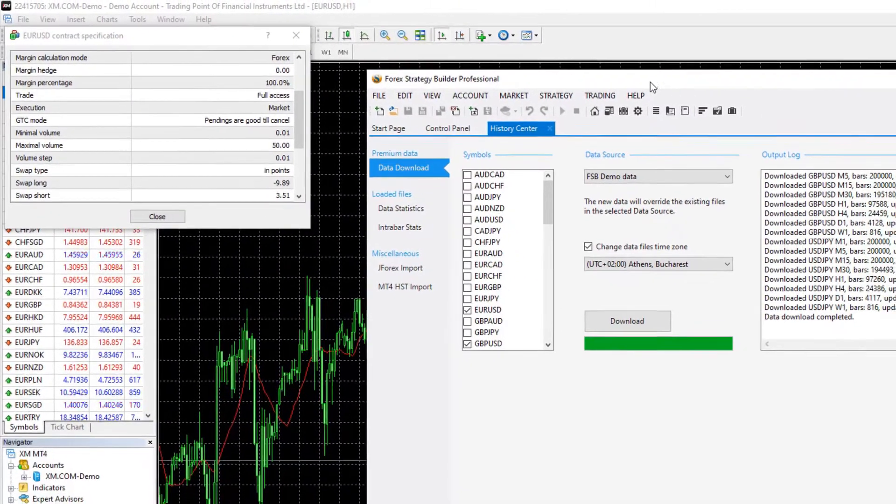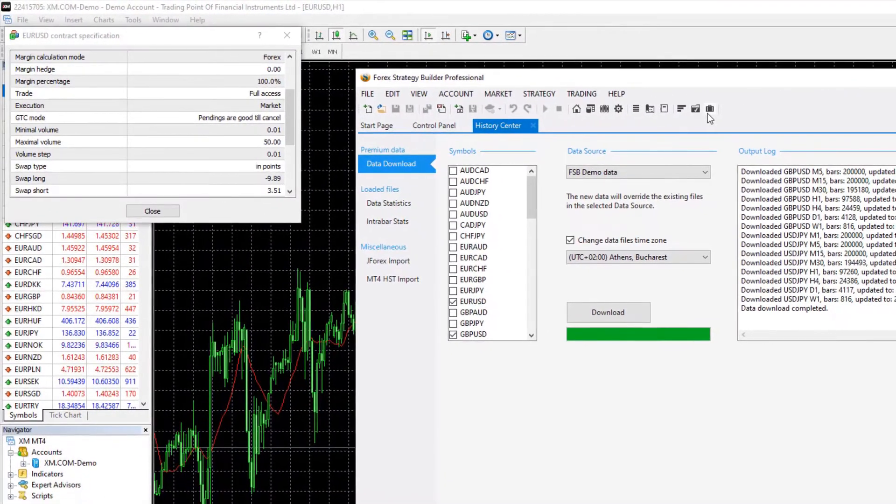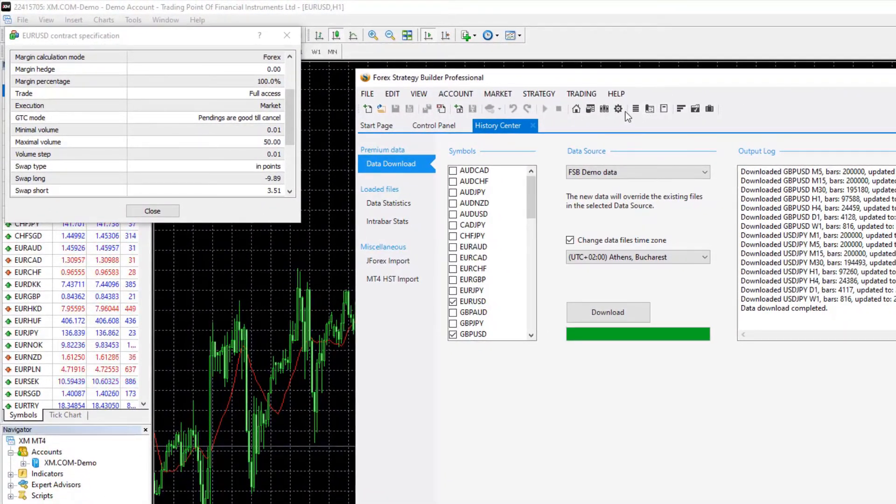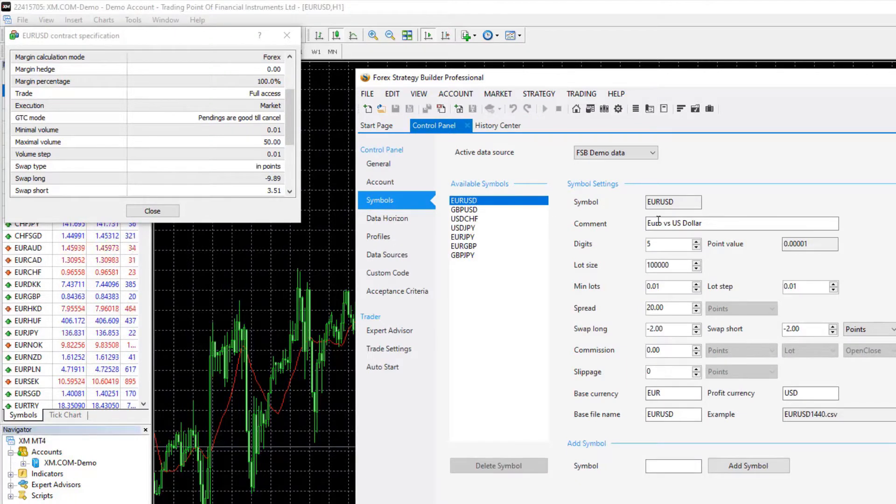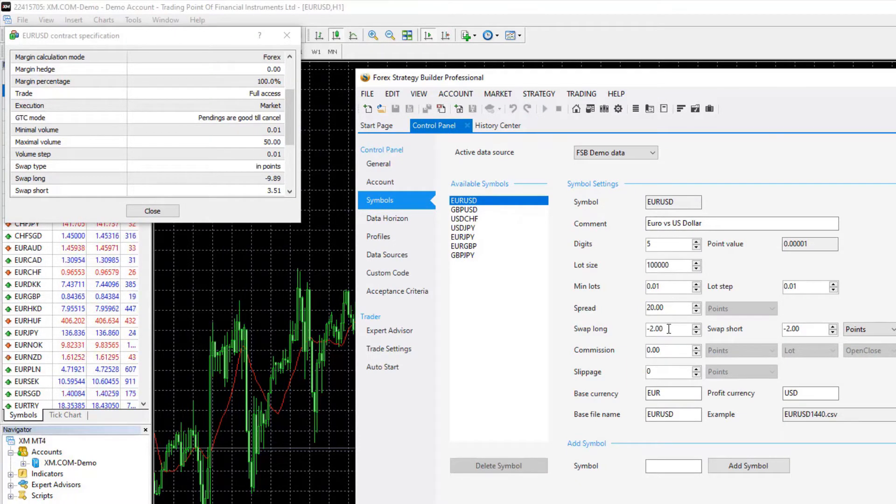So how I do that, I will go to control panel, I will hit on EURUSD and here I will just make sure to synchronize everything.